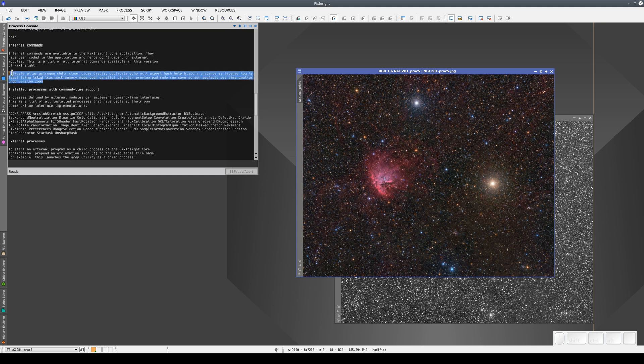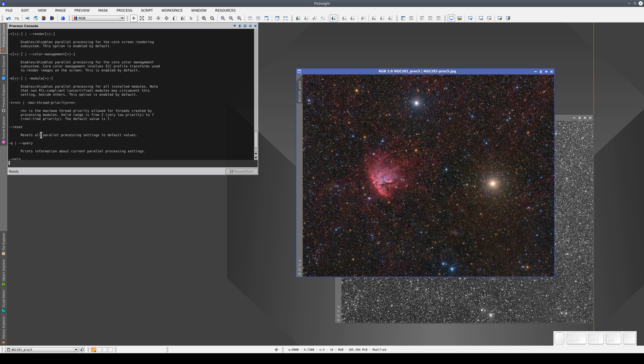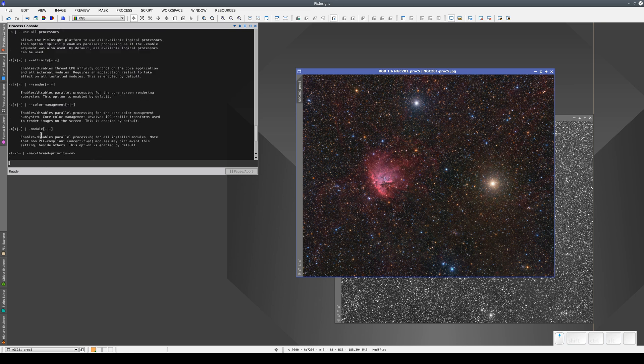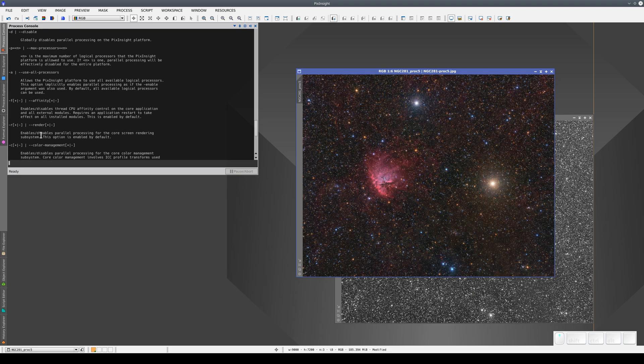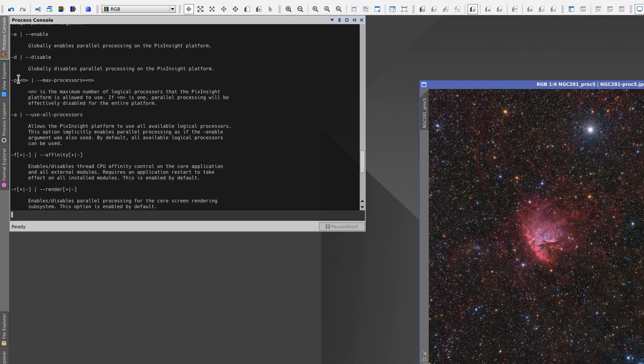We're going to look at two of these. The first is parallel. To view the help documentation for each command, all we need to do is type help followed by the name of the command. In this case, help parallel. We can use this command to limit the number of processor threads that PixInsight can use. To do this, we use the parameter minus p.